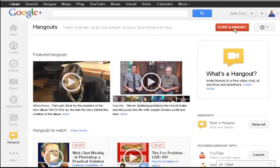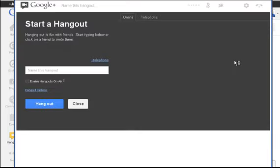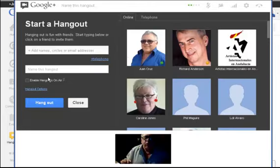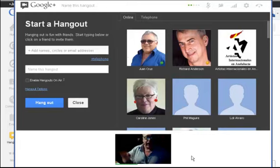You will see a button on the right-hand side at the top which says 'Start a Hangout.' Click on that button and a new page will appear where you can name your Hangout. You can also see my screen at the bottom — the light isn't great because I have the light behind me, but anyway that's how it works.